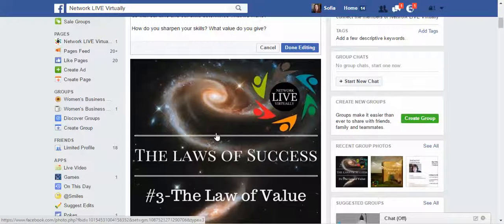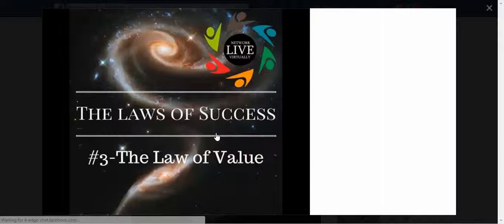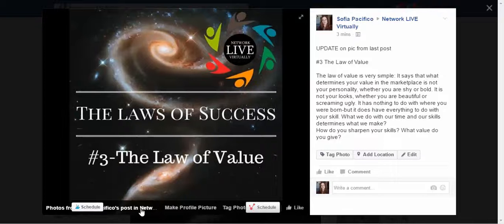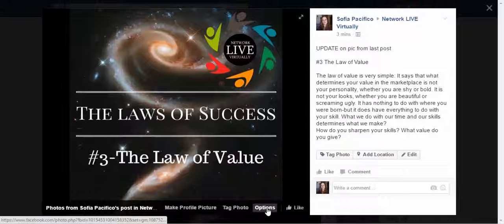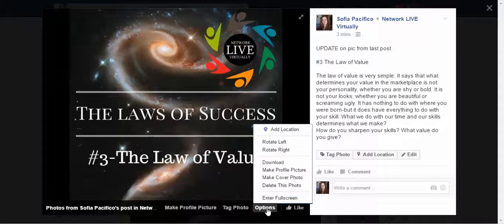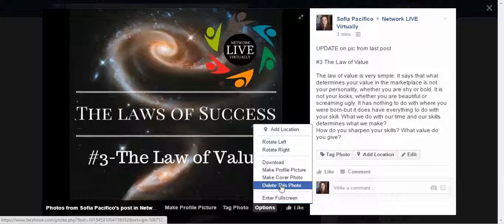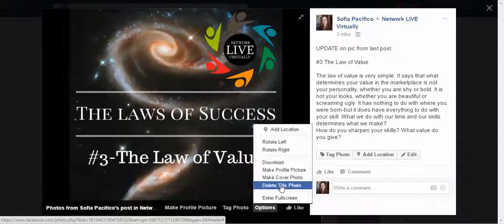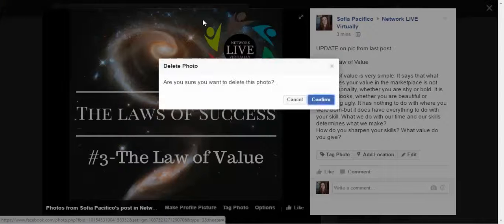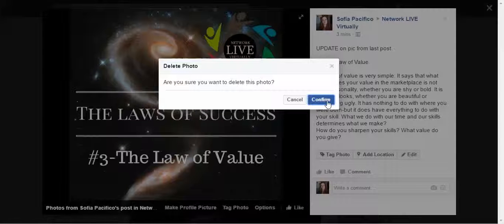But when it comes to the picture, if you click on the picture itself you've got a series of different options at the bottom. If you click on the options, you can delete this photo. But what happens when you delete this photo is that it completely deletes the whole post.